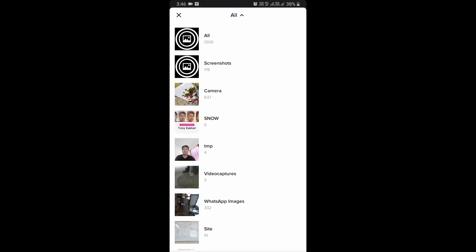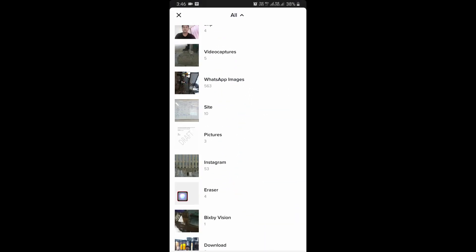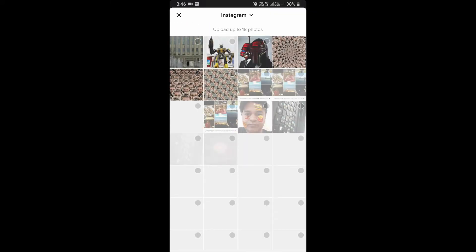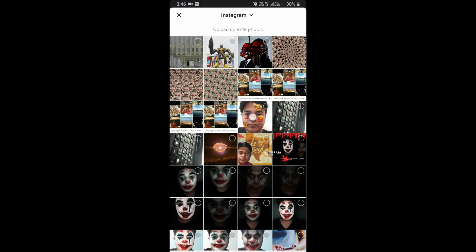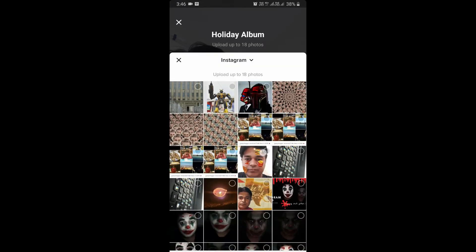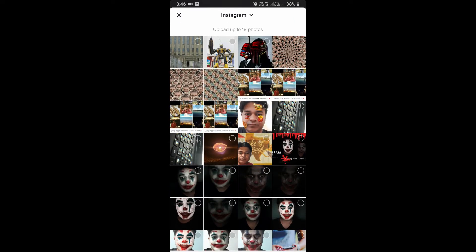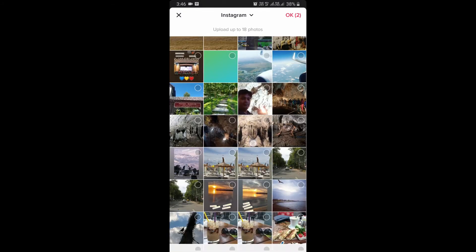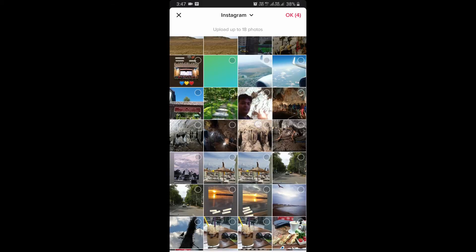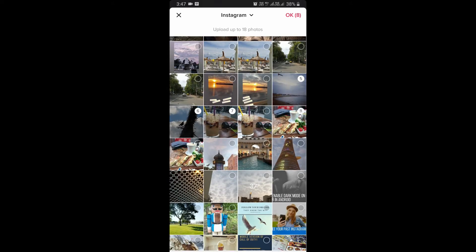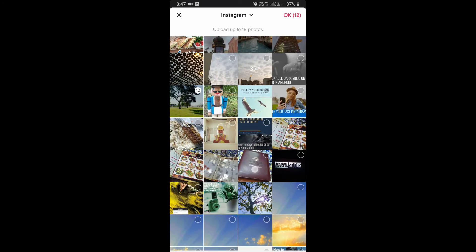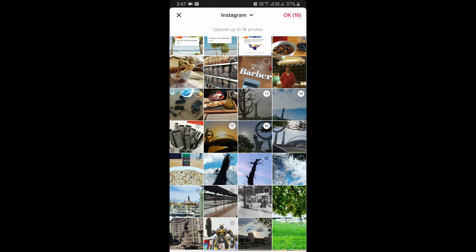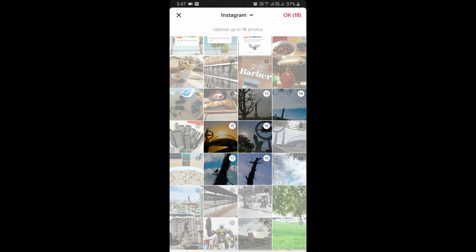Let me go to some folder where I can find some good pictures — okay, Instagram. Let me choose 18 pictures. And 18 — so we are done, now hit okay.